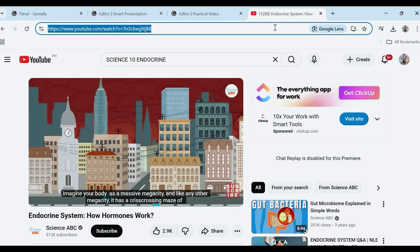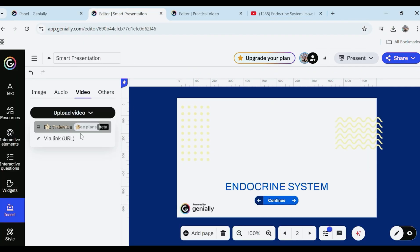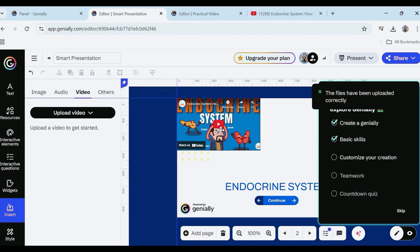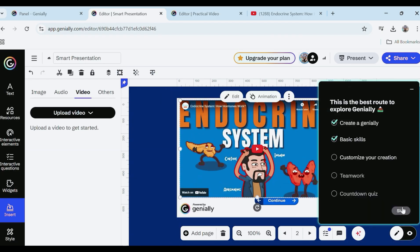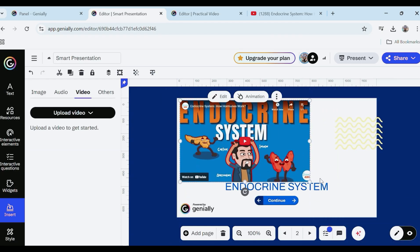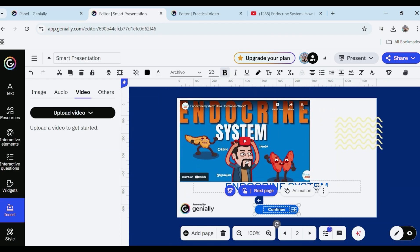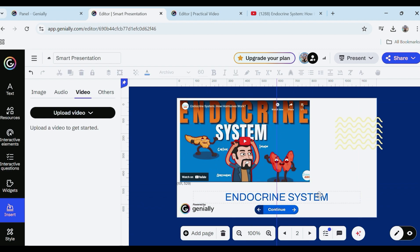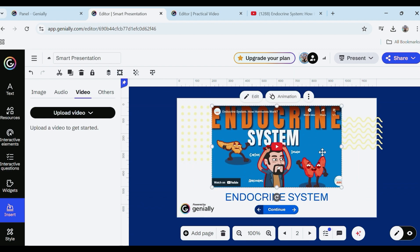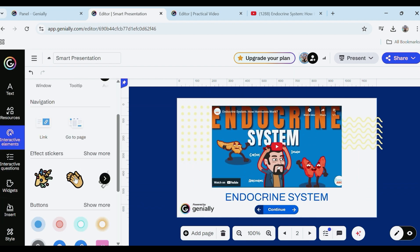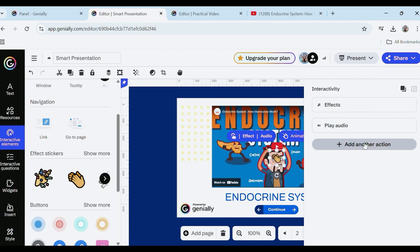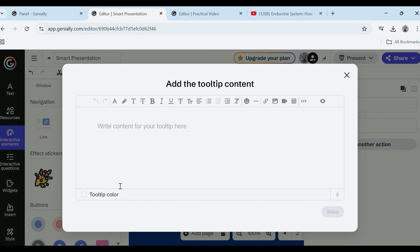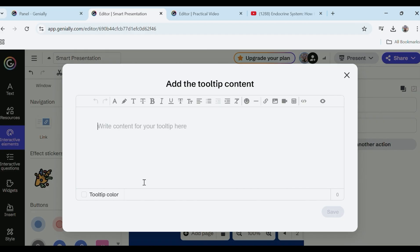Multimedia integration: you can easily integrate videos, images, audio, GIFs, and external links into your Genially content. This feature enriches your content, making it more immersive and effective for teaching, training, or storytelling.